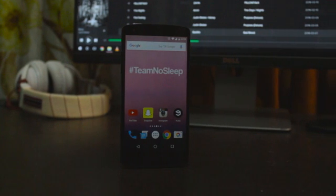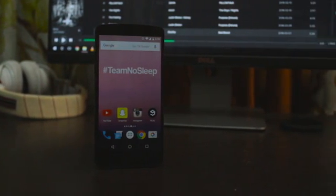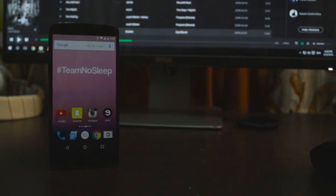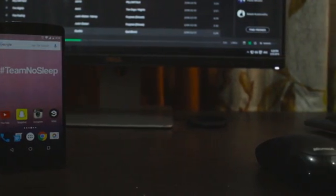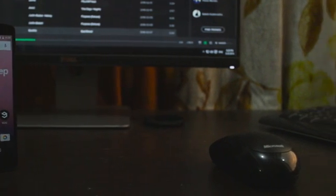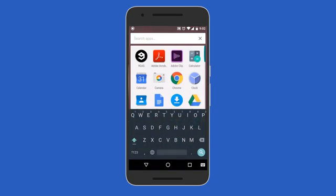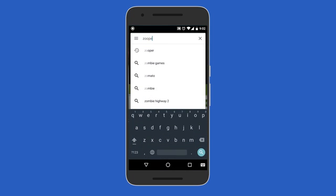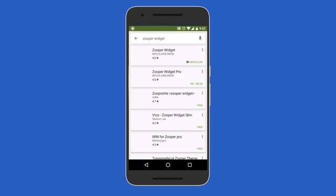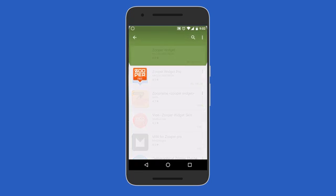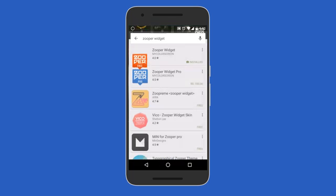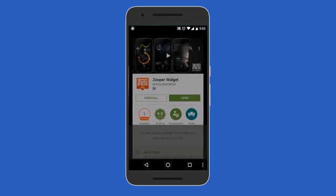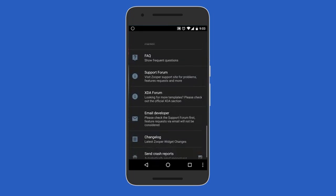Hey, what's up people, this is KD Clarity back again with another video. Today I'm going to show you how to create stylish custom widgets for your phone, which will take your personalization experience to the next level. For this we are going to use a simple app called Zubo Widget, available in the Play Store. There are two versions — one paid and one free — and the free one is just fine, which is what I'm going to use.